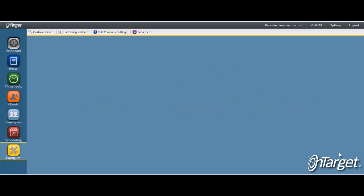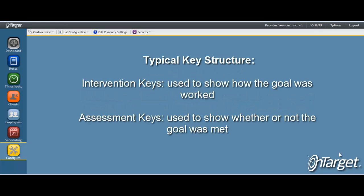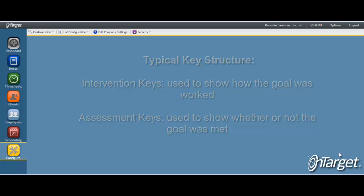Typically, the keys are used to show the intervention that was provided against each goal, and then an assessment is made to indicate whether or not those interventions assisted the client in reaching the goal. However, you have full control over how you set up your key types.